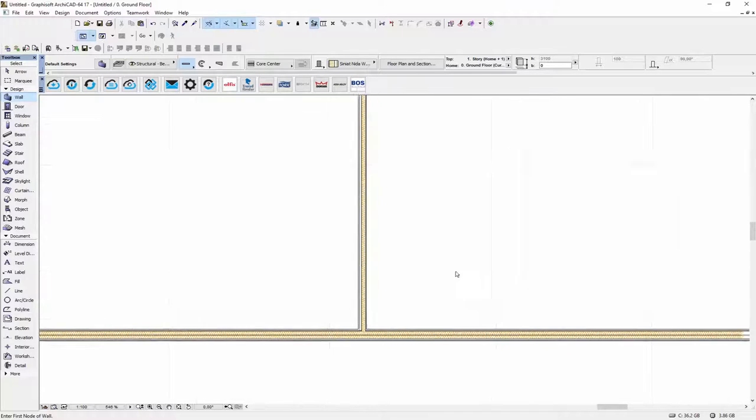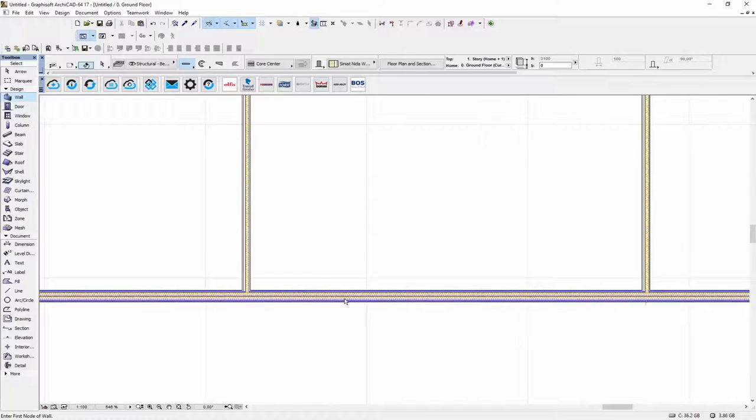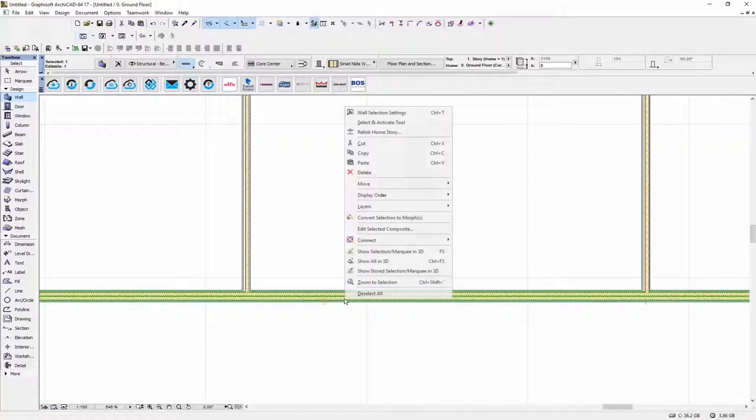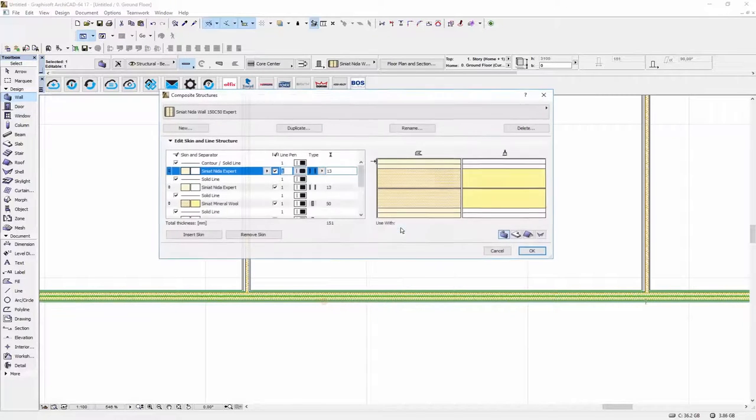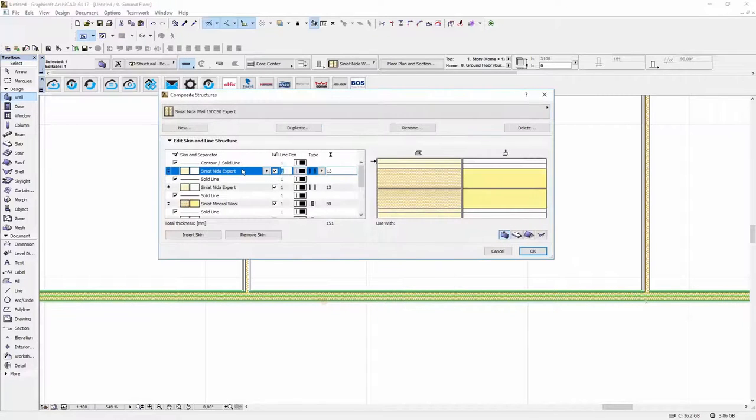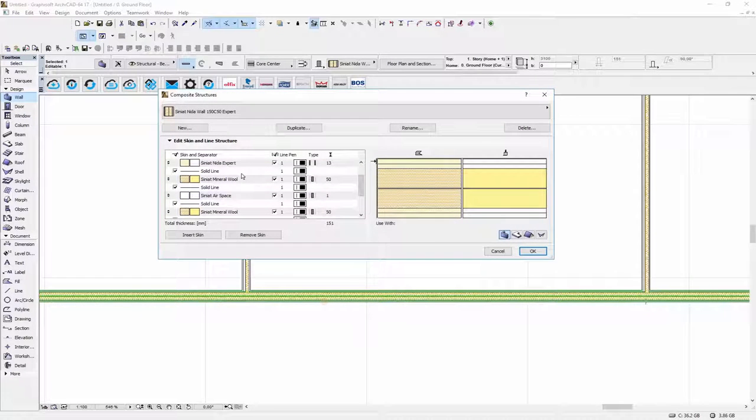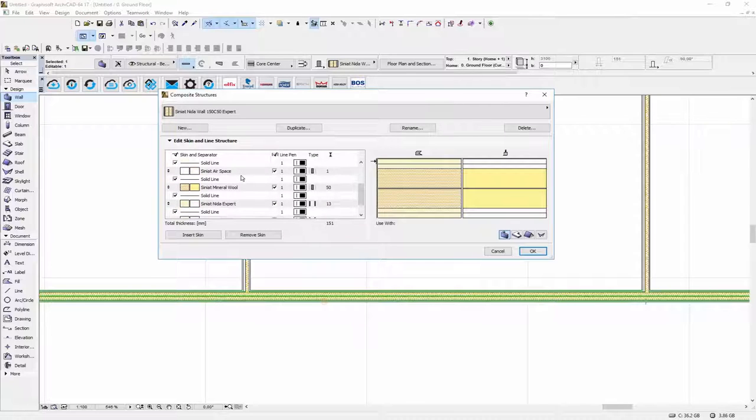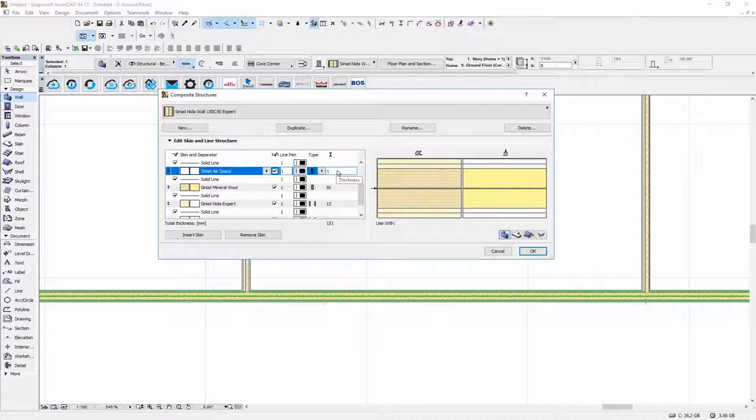And also you can modify the structure of the wall by changing the thickness of some layers. You need to select the composite, select the layer which you want to change. In this example we change the airspace from 1mm to 100.